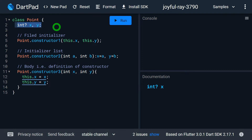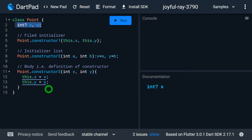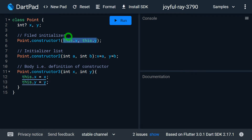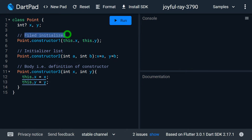We have the fields x and y inside the class Point. Intentionally, I have taken these fields as nullable — you will understand why in a few minutes. We have three constructors in the class. Observe the first constructor: inside the bracket, we have this.x and this.y. We famously call this the syntactic sugar to perform initialization, but technically this is called the field initializer.